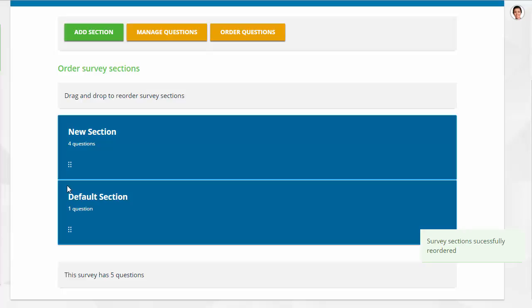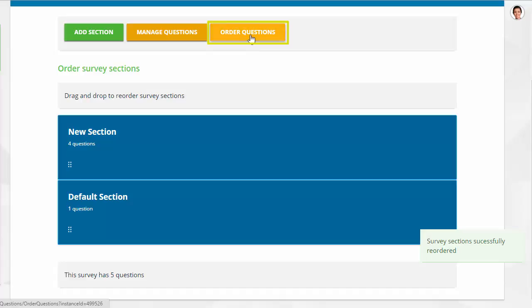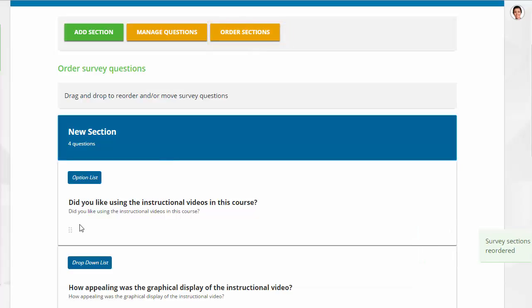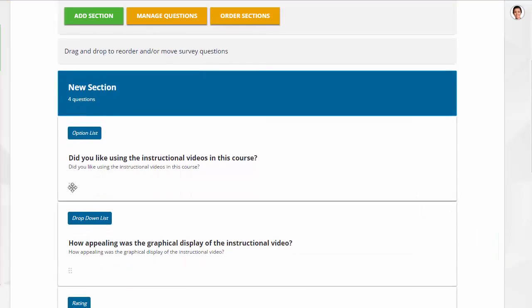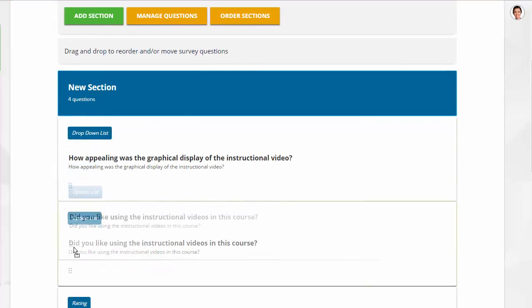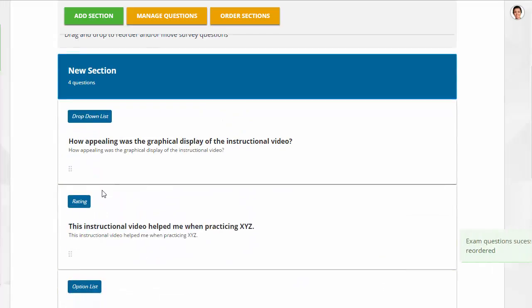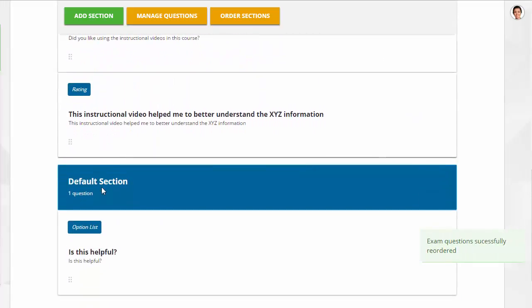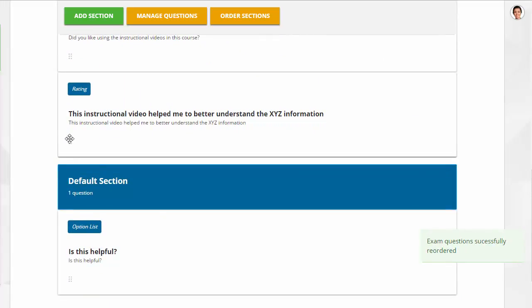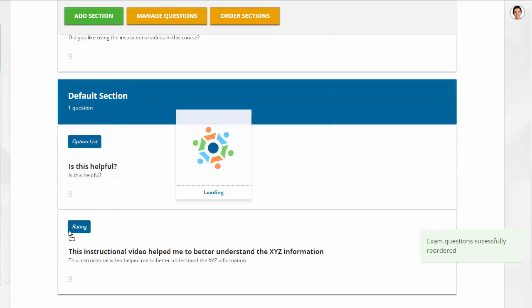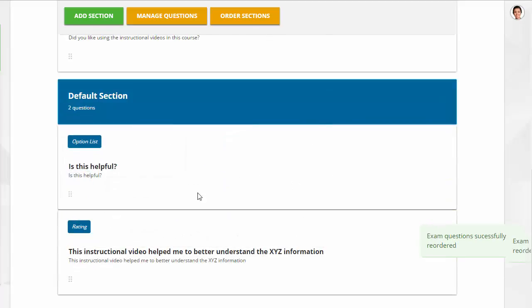To change the order of the questions within the sections, click the Order Questions button. Drag and drop by clicking the left side of the question and placing it in the preferred order. You can move the question to a different section or just move it within the current section.